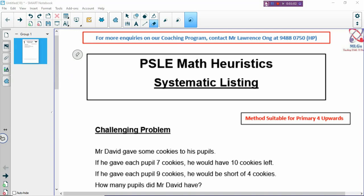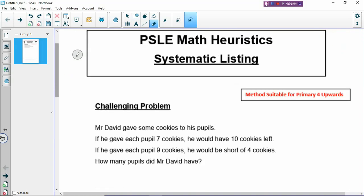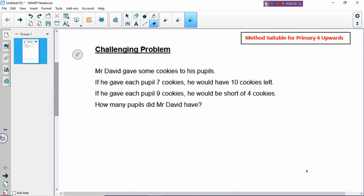There are different kinds of models out there that you can use to work out this problem. But today we are not going to look at the model drawing. We are going to look at this method that is good for Primary 4 students because the problems are not so difficult and the numbers are not so big at P4 level. But when going to P5 and P6, you may not want to use this method because the numbers will get bigger. So how do I use this systematic listing?